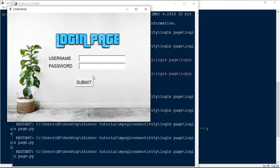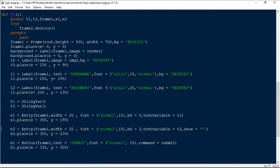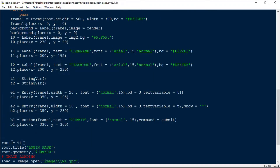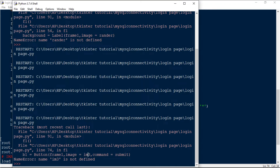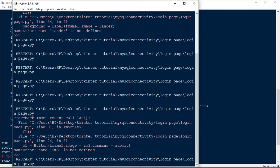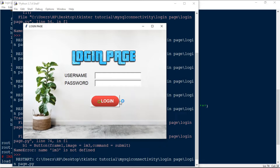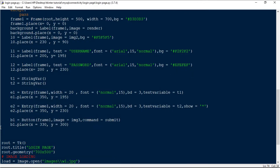The next thing is to change the submit button by using the image we loaded as img3. I'm going to remove the font and text, and instead set image=img3. I'll also set border=0 because without it the button appears with a visible border around it that we don't want.